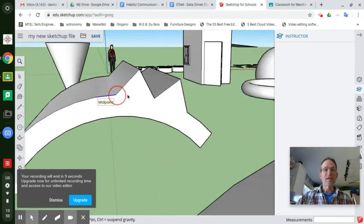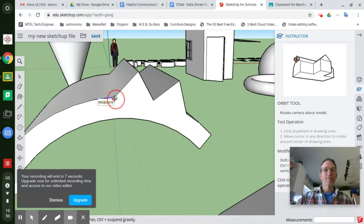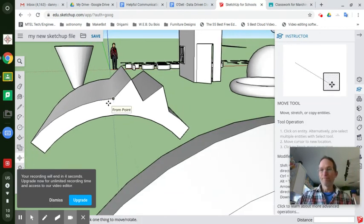Tune into the next one, part three, and I'll show you different ways to use the move tool as well. Ciao.